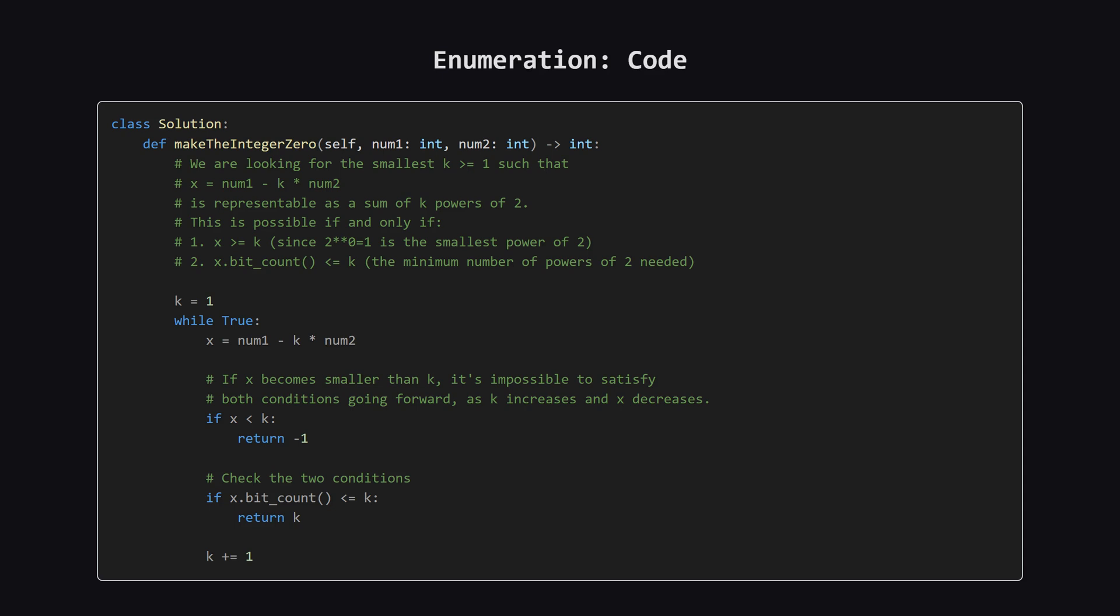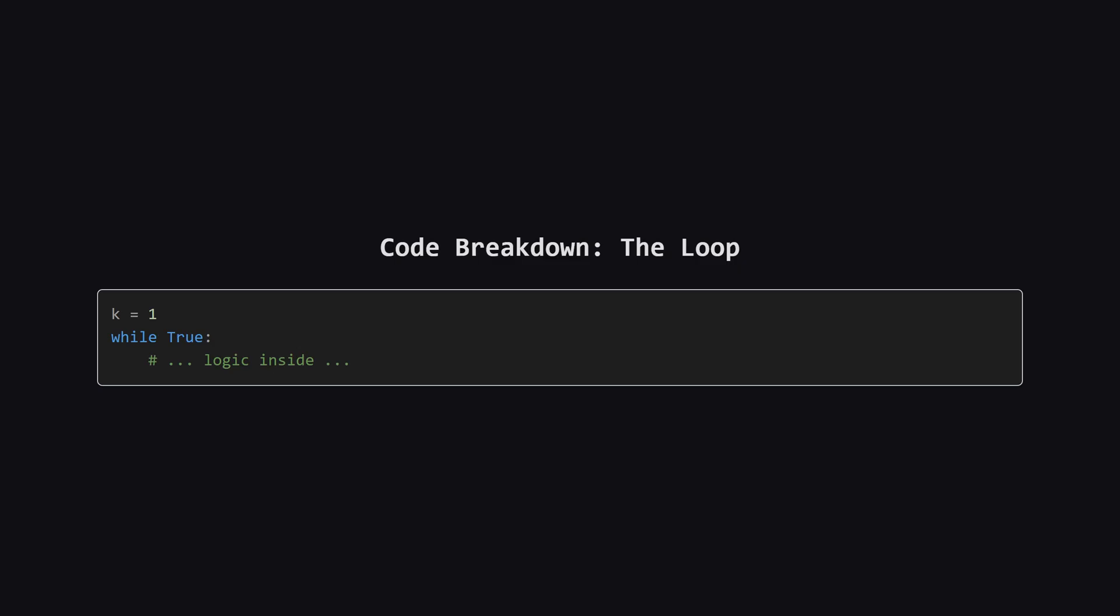Here's the Python code that implements this logic. As you can see, it's a loop that perfectly mirrors the strategy we just outlined. Let's break it down piece by piece. First, we initialize our operation count k to 1. Then we start a loop that will, in theory, run forever.